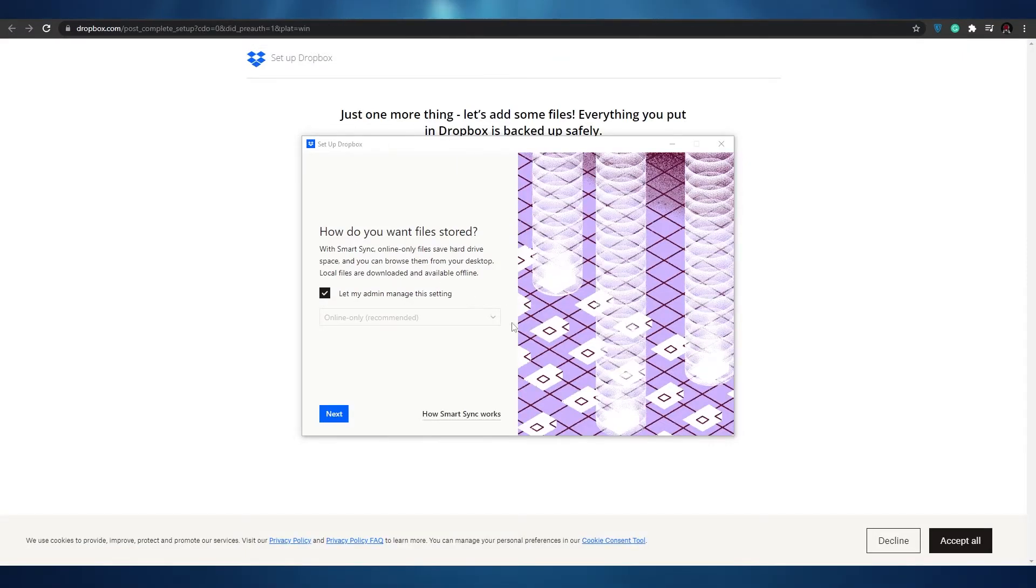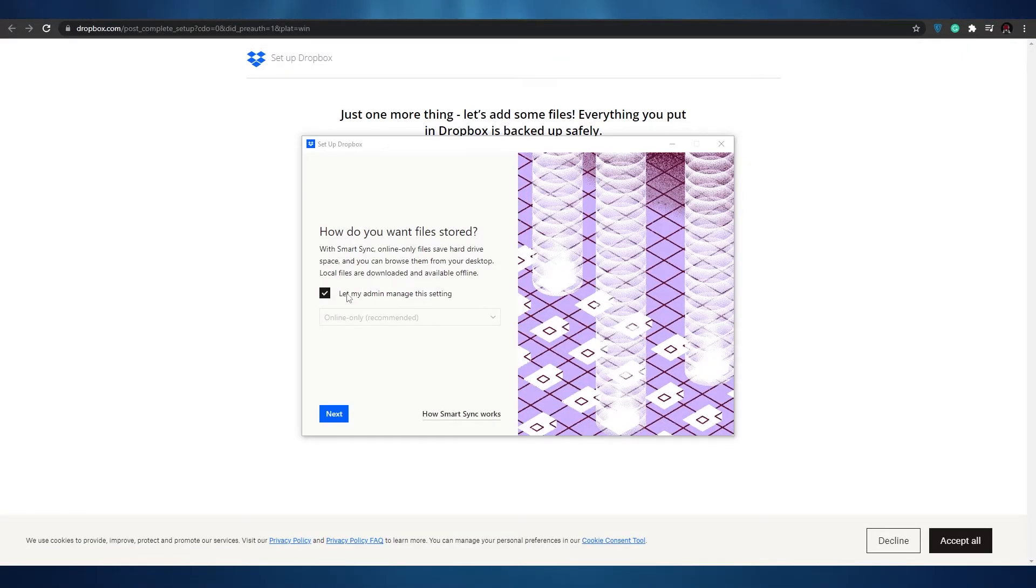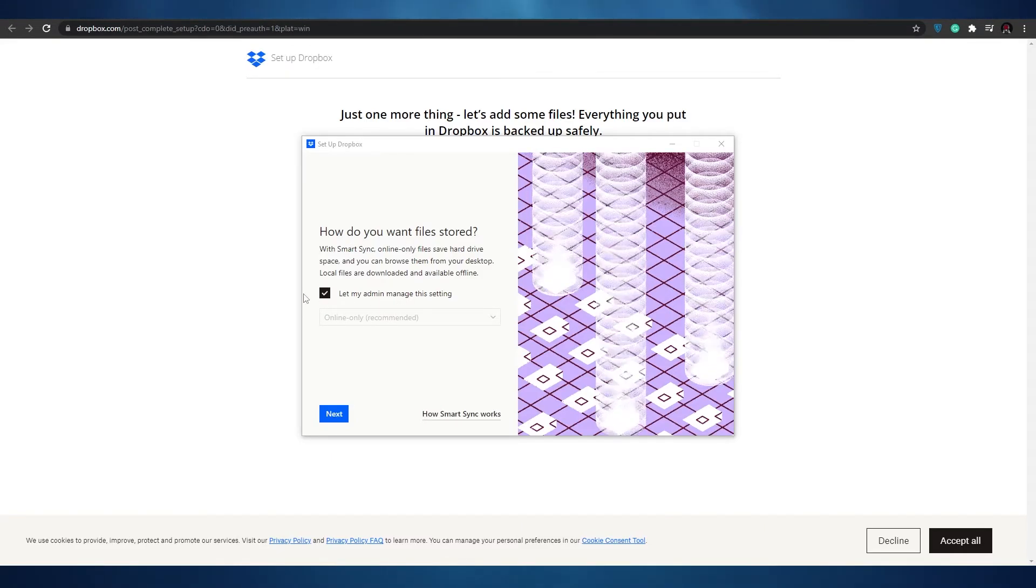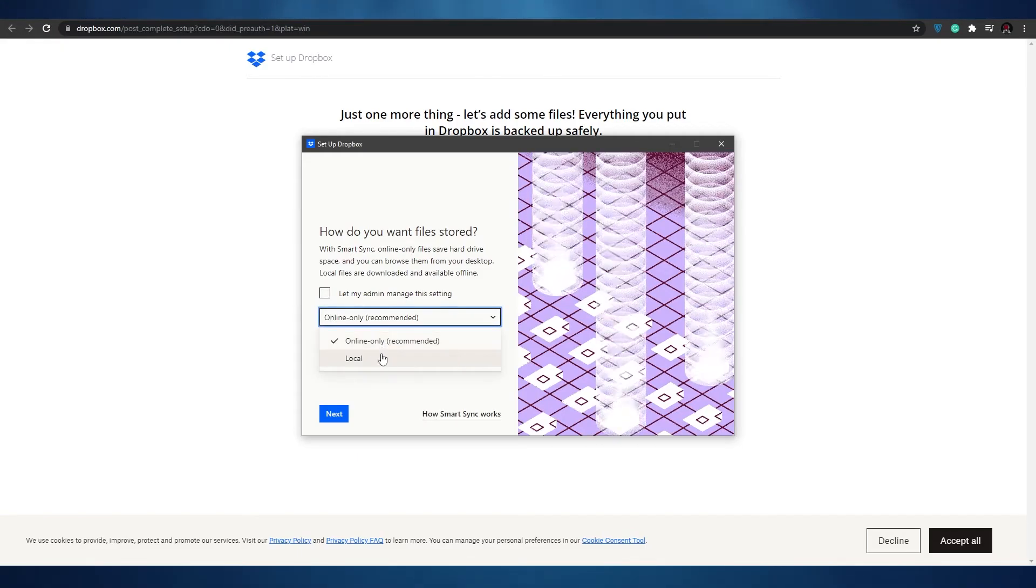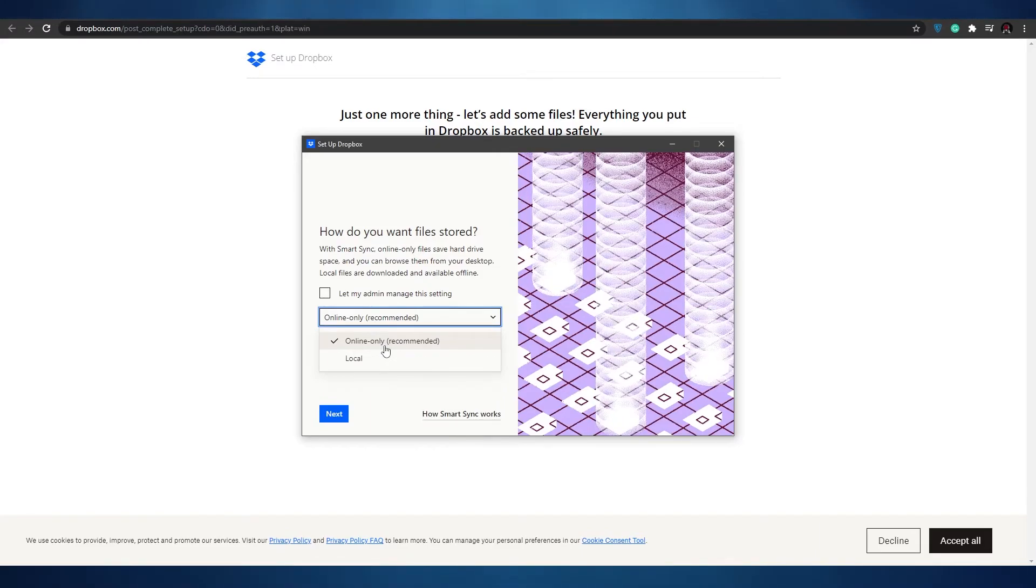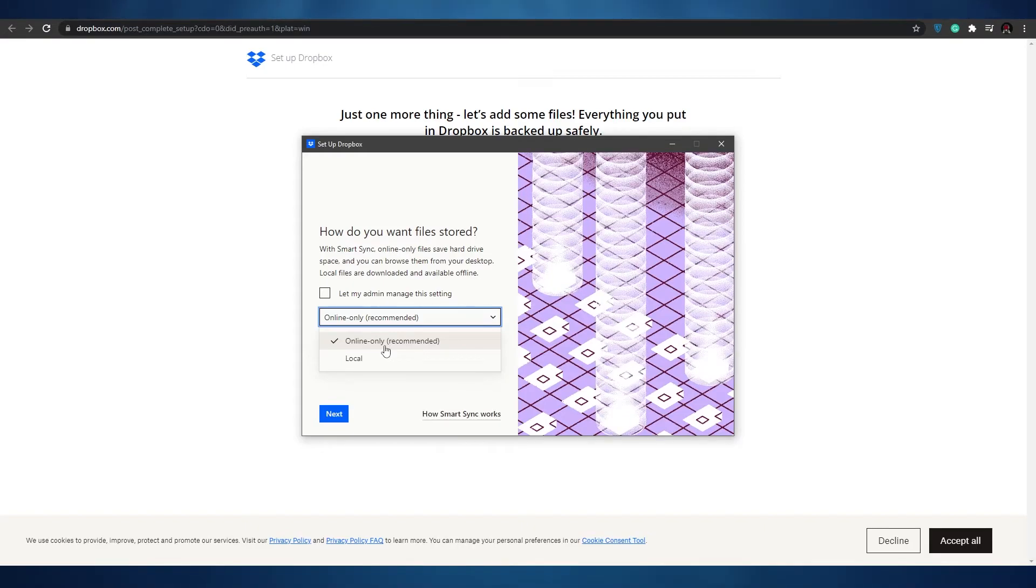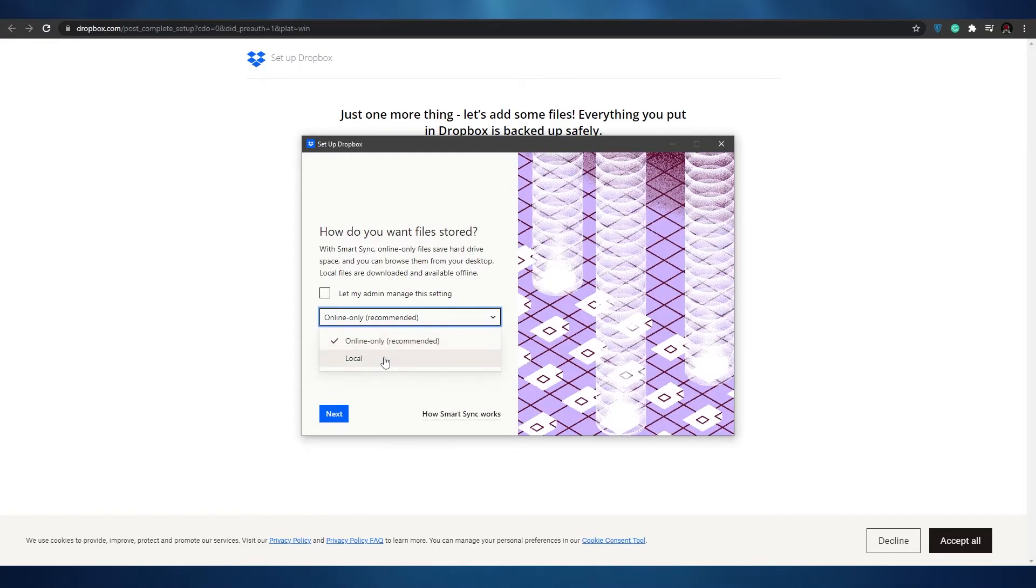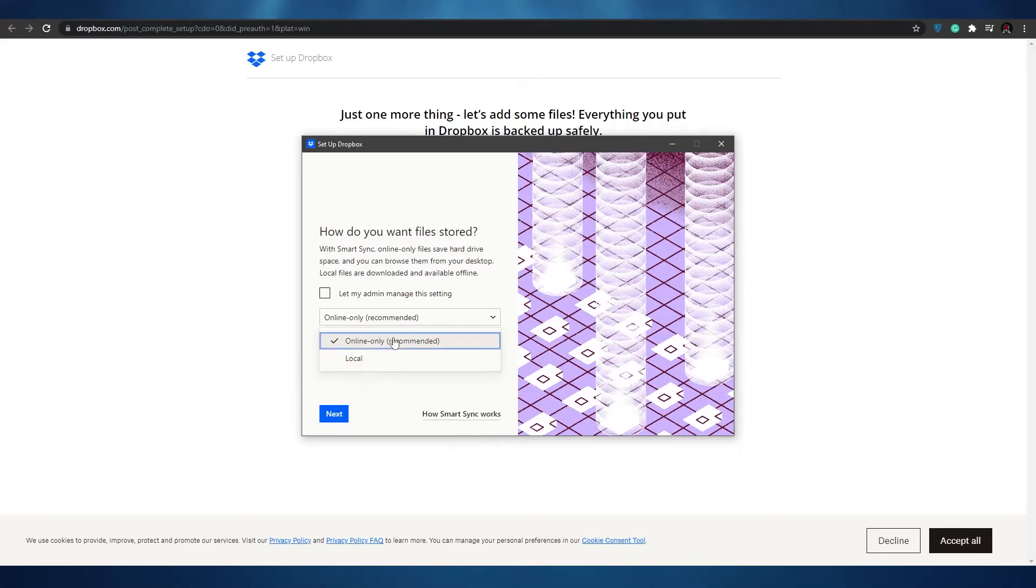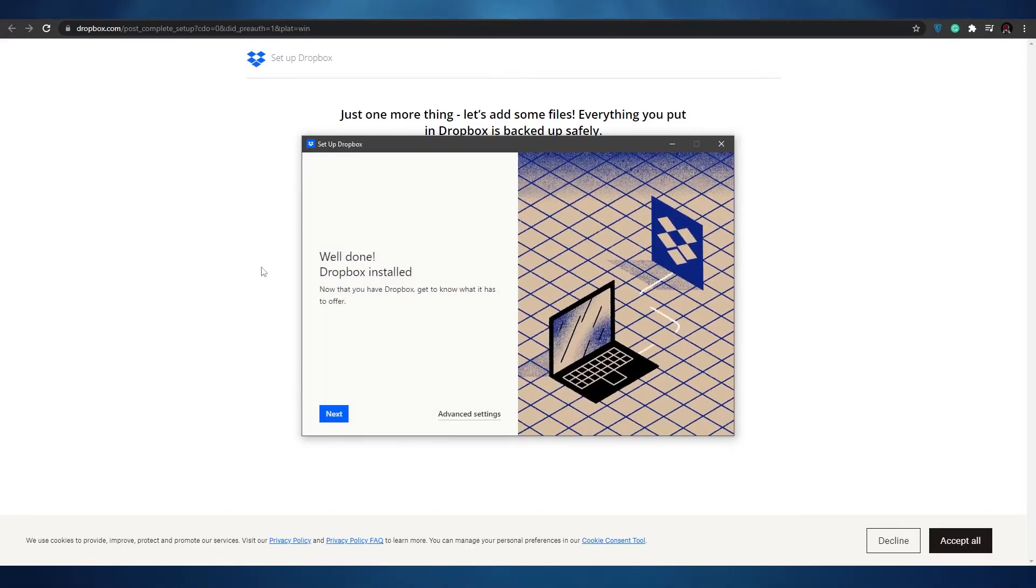Dropbox has been installed onto our computer. We have how do we want to store your files? We can either let the admin manage the setting or we can just uncheck this box and manage them ourselves. We have two options: local and online only. In online only all our files will be stored into Dropbox online. There will be no physical evidence of those files. They'll all be in the cloud. If we choose local then of course we'll save all of our files into our PC. We'll just select online only and click on continue.